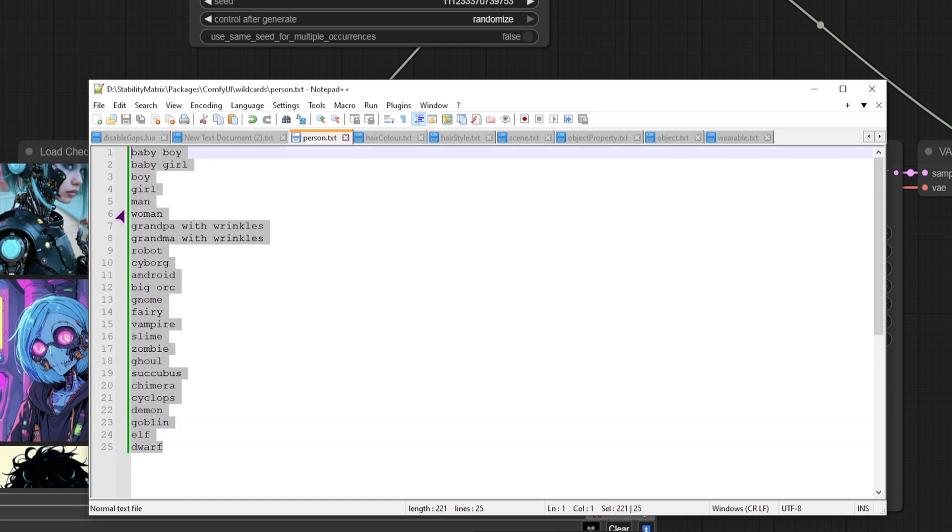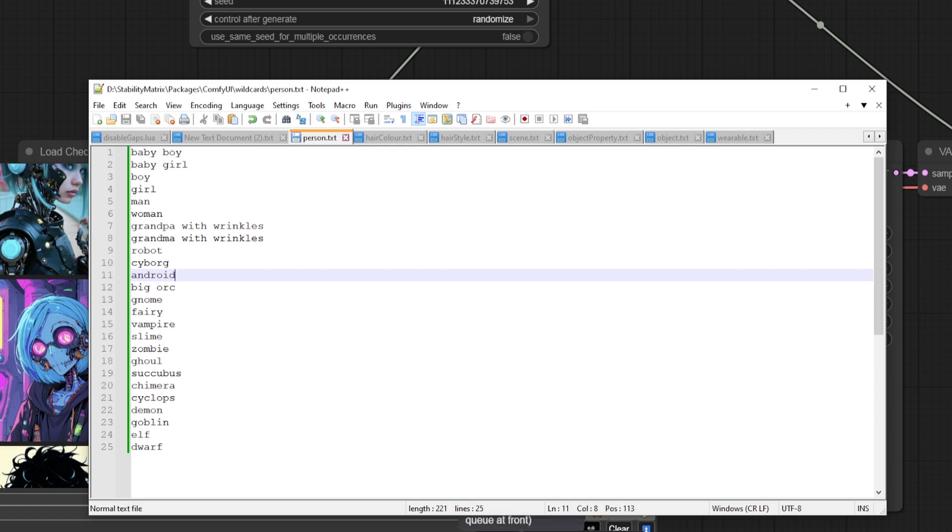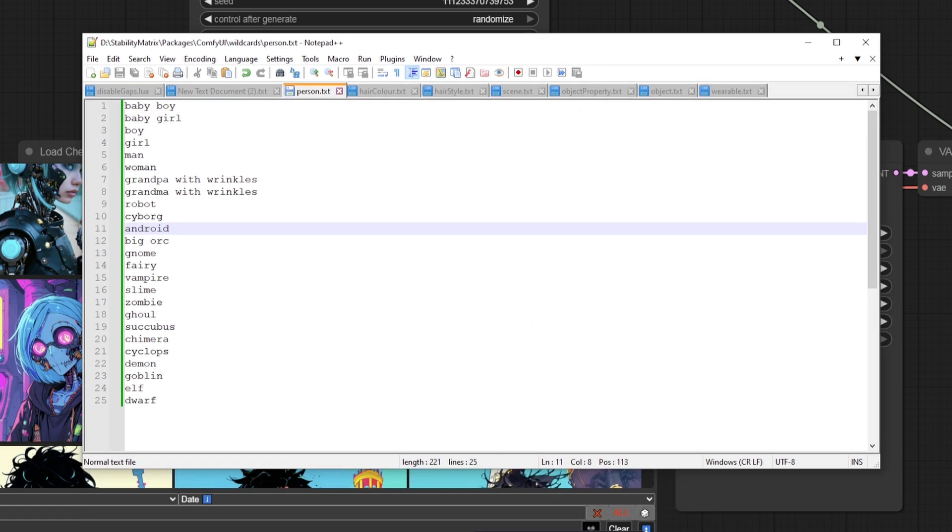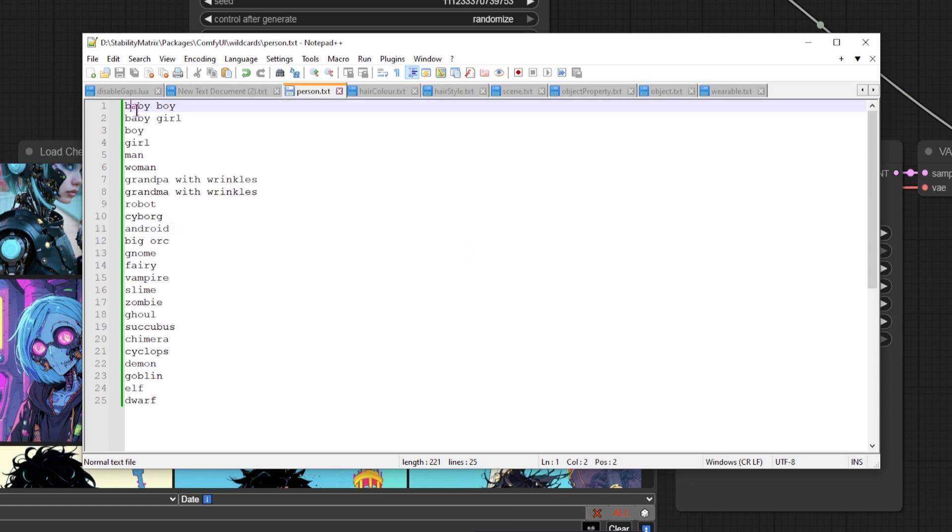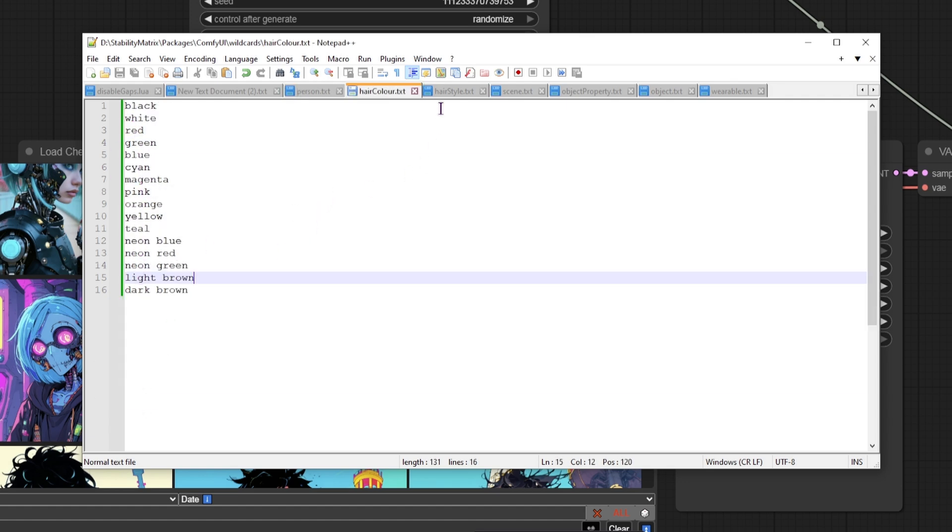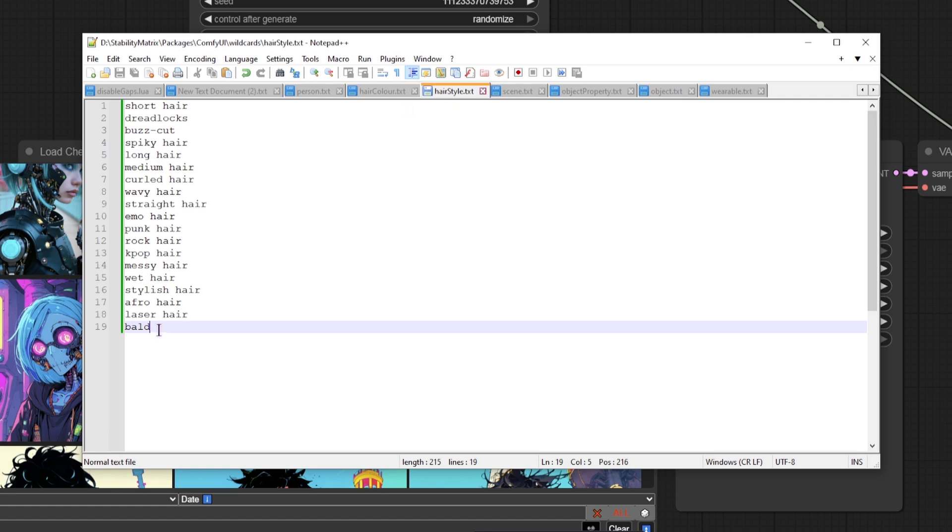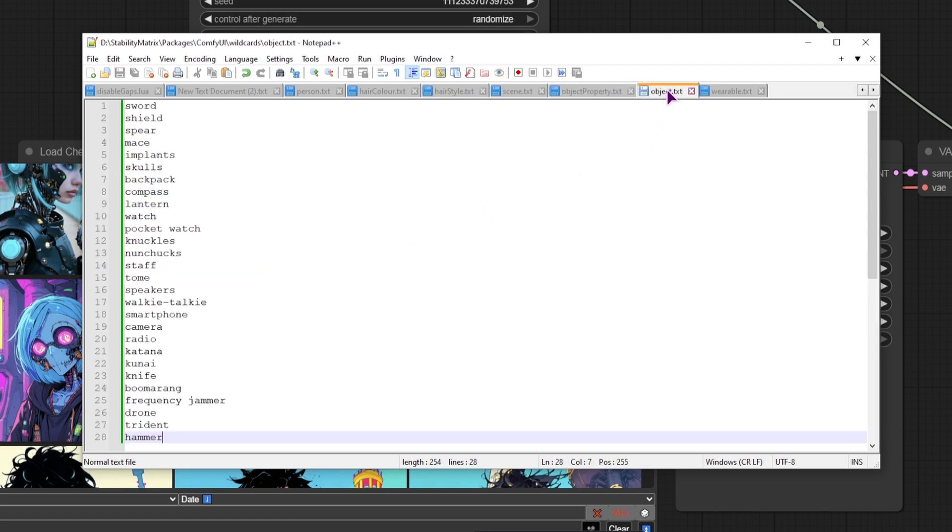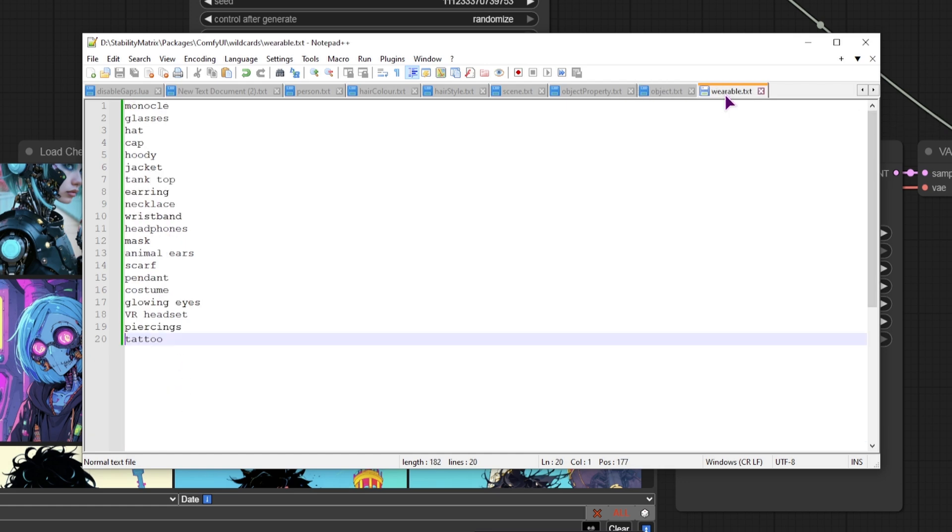So this could be fantasy characters, real characters, anything that you want. And every time this is run, so when the queue is launched, a new workflow will be generated. So that means that it will randomly choose between one of the options. Then I have a hair color and a hair style. Then we have the object property, which is this one. And I use the object property twice, once with the object. And the other time with the wearable.